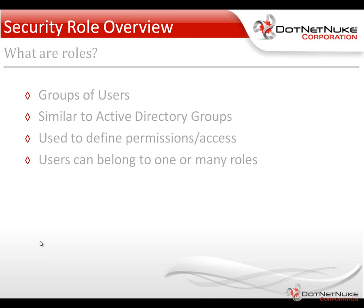What you're going to be using roles for is the ability to define permissions and access levels to various aspects of your website. Through the use of security roles, you can control who can access a page, who can edit a page, or who can add to a page. There are a number of different things from a security perspective you're going to be able to utilize.